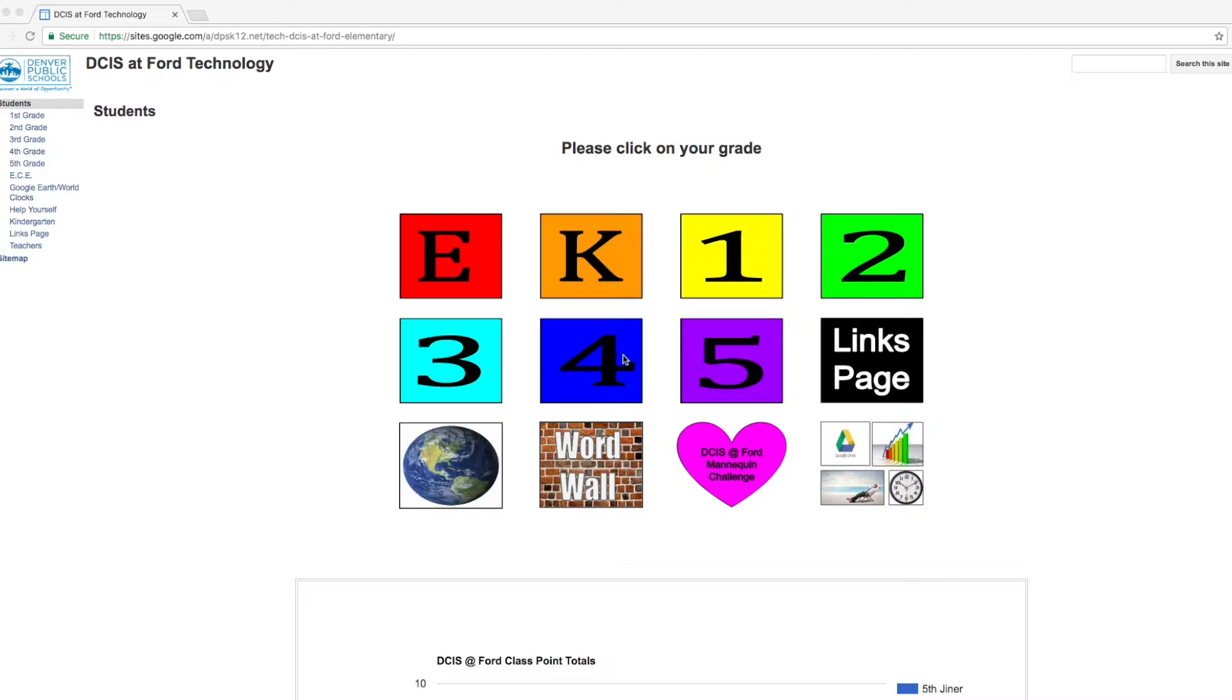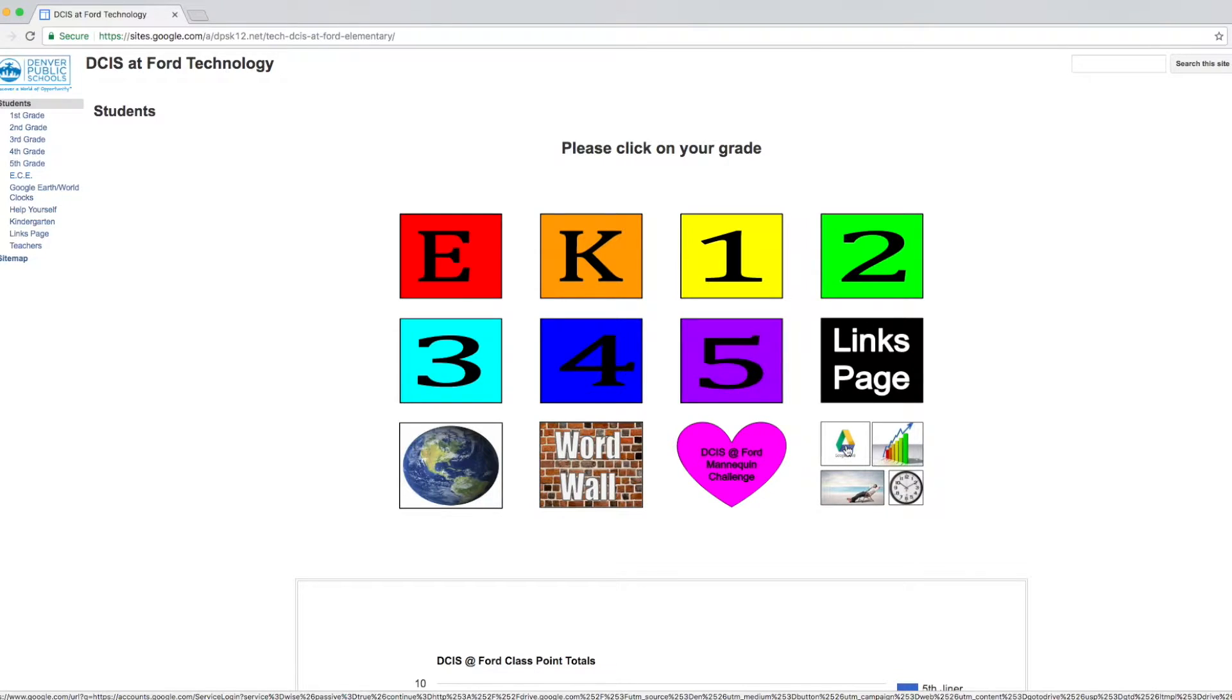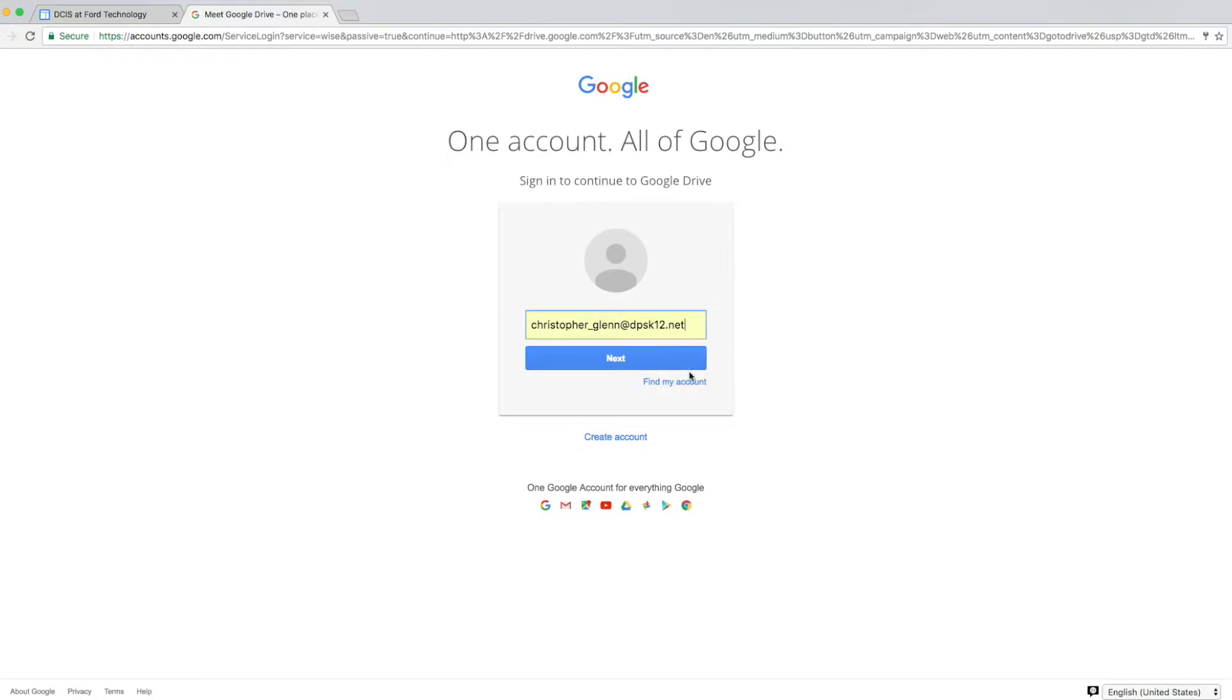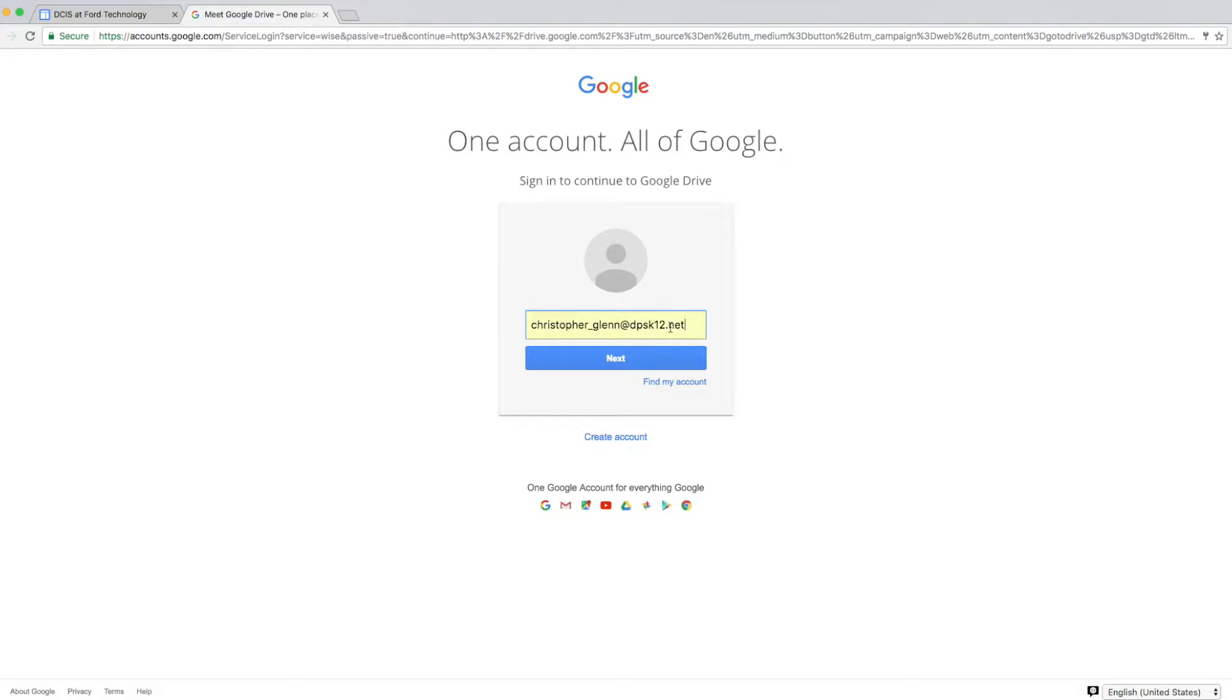So the first thing that we need to do is, once we've opened Chrome, we need to log into our Google Drive account. So we do so by clicking on this Google Drive icon. Looks like the recycling symbol. And then here you will enter your username, which is your student ID, with the ending at dpsk12.net. If you don't know yours, you can look at your Google Login card that your leader has passed out to you.